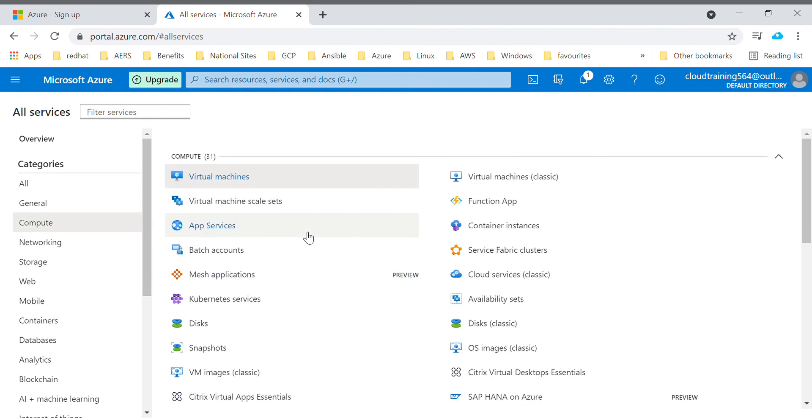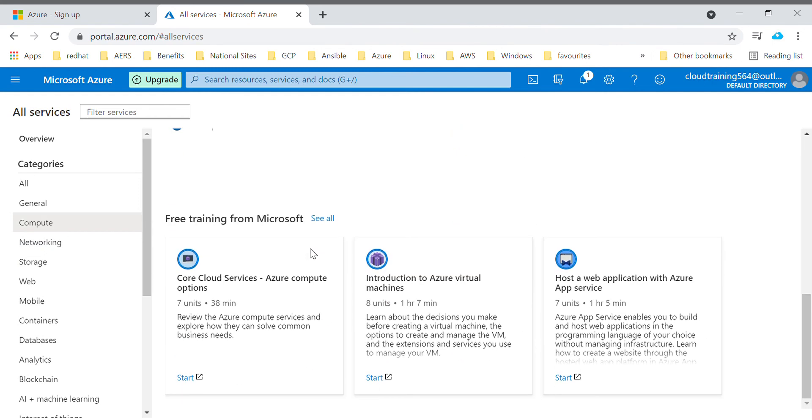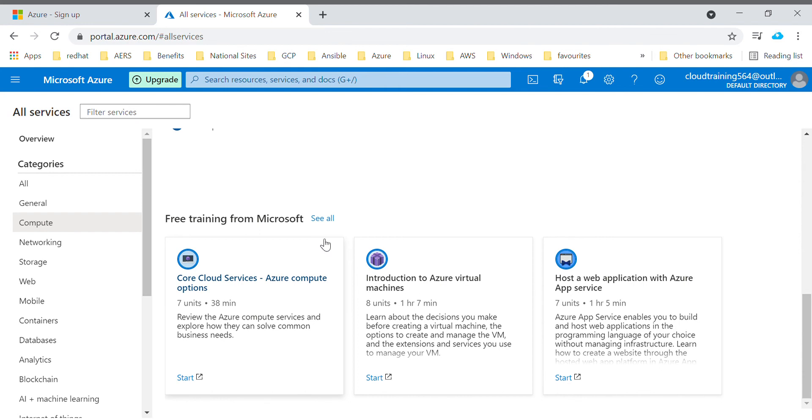You will see at the bottom there are a few trainings which are provided by Microsoft in Microsoft Learn. There you will get to know they will provide you based on your role, whether you are admin or architect or you are a beginner. Based on that they will provide you some free modules and using that you can get to know about each and every resource type.